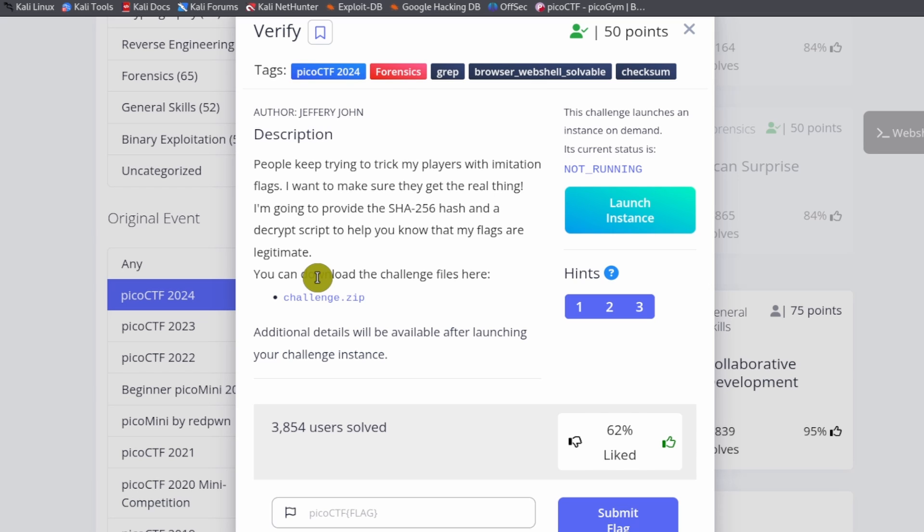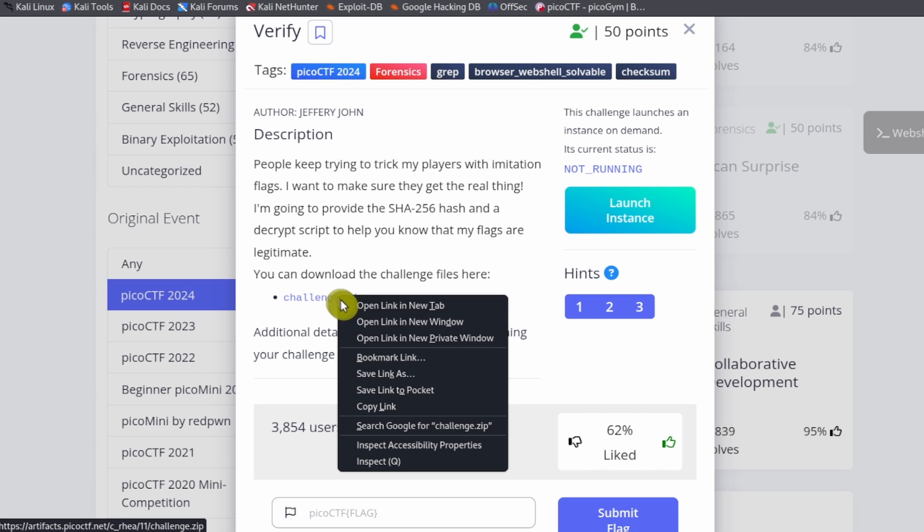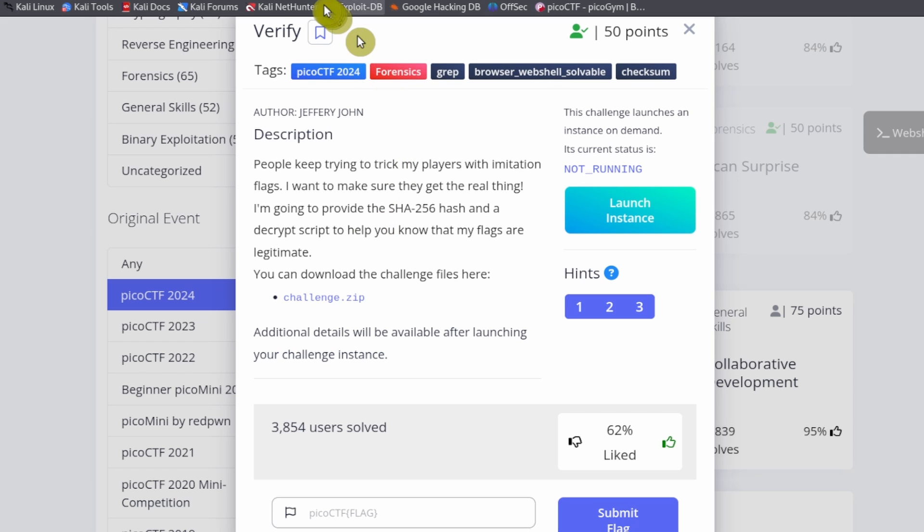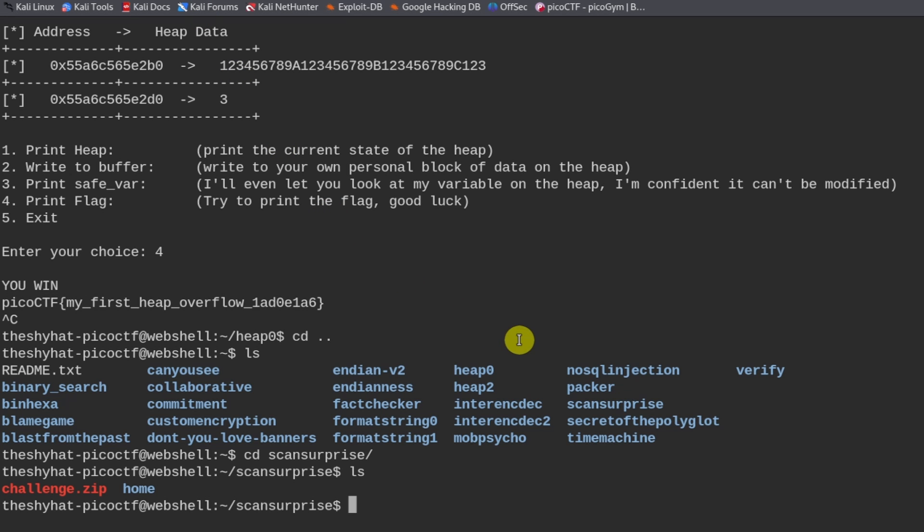We can download the challenge files over here. So this one is a more complicated challenge, especially at the easy level. But let's go over to our web shell.